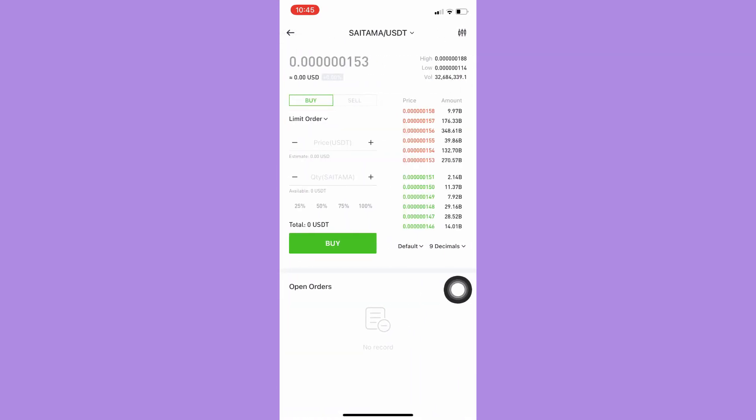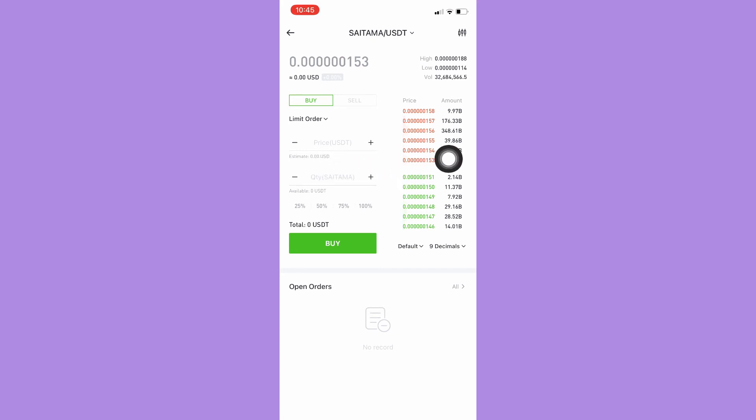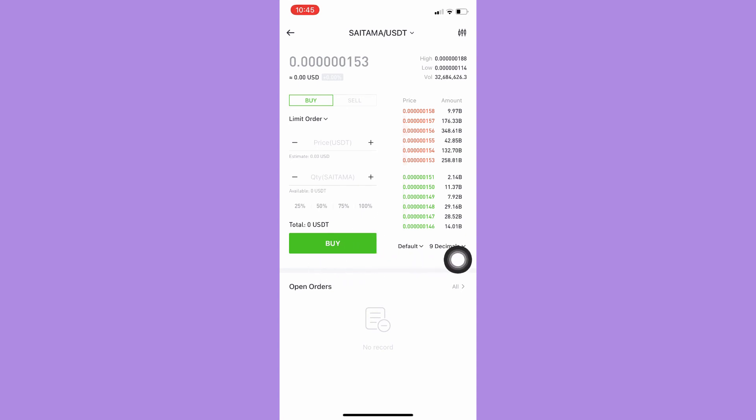Here, what you're going to do is input the price that you want, also the quantity, and simply click on buy. That's it. That's how you can buy Saitama Inu coin on BitMart.